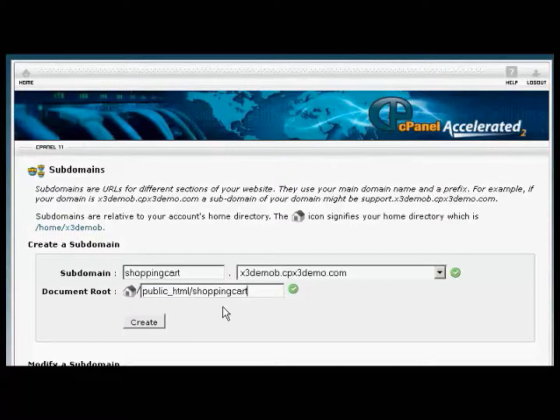And that's all there is. Just simply click on this button here to create your subdomain, and you're good to go.